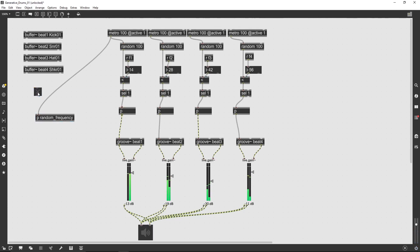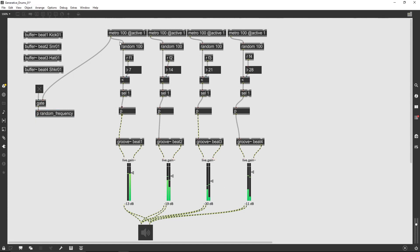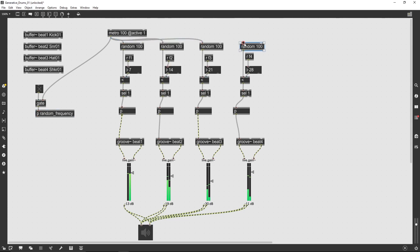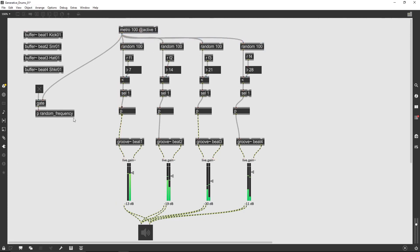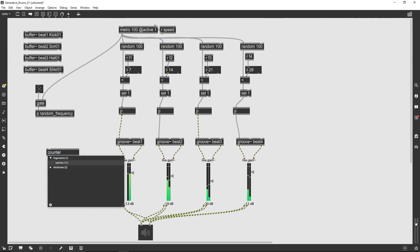Okay, just to give us some control over whether that randomized frequency of the beats is operative, we can put in a quick gate with a toggle. Another thing we might want to change is the speed of this metronome — there's no need to have four of them. So in a similar way, we could choose to periodically change the speed of the metronome, creating a little receive object ready for it. We could do this randomly, but we could also do it every now and then.